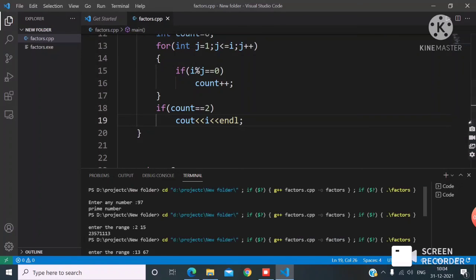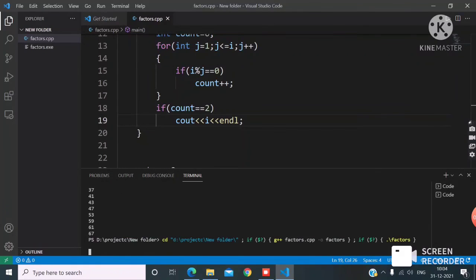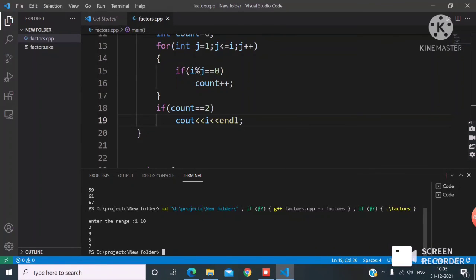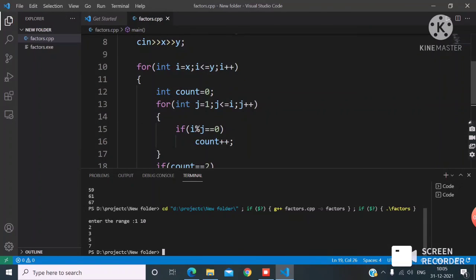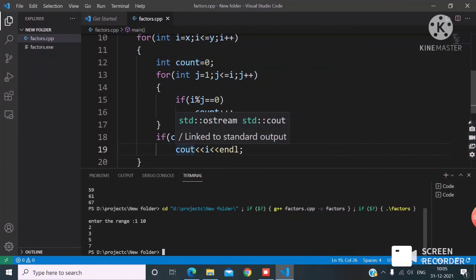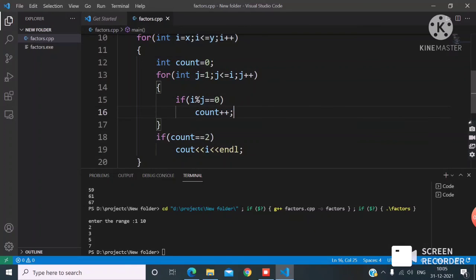The concept is the same — two loops: one gives the number, the other divides it to find and count factors. I think you liked the video. I'll post another problem. If you have any doubt, comment below and I'll try to reply as soon as possible. Thank you for watching.